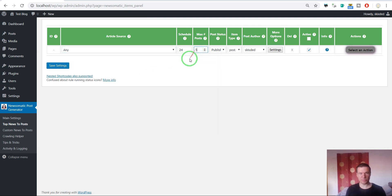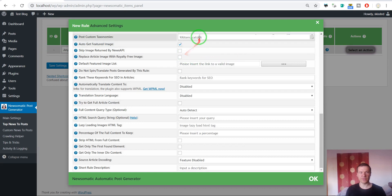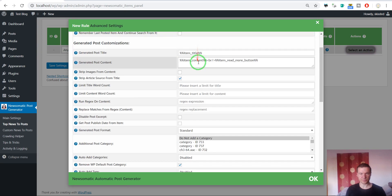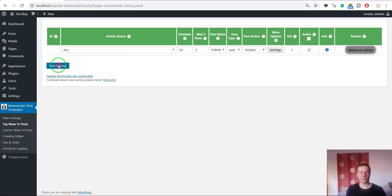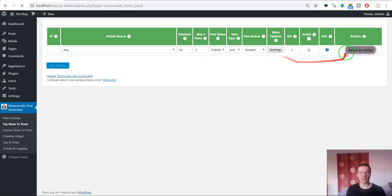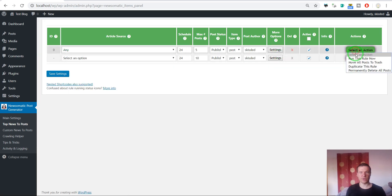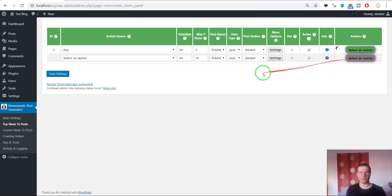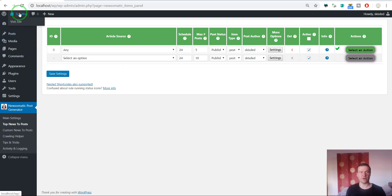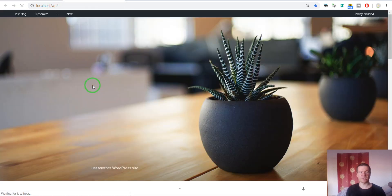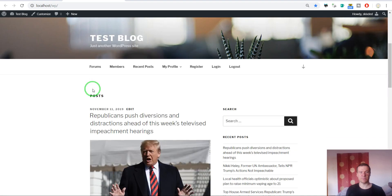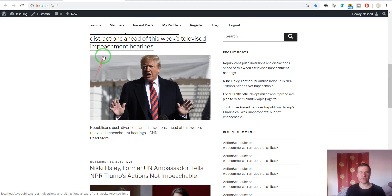Let's import five articles for example and search for Trump as a search query string, save settings, and start importing. We will get five articles with Trump as the main subject.